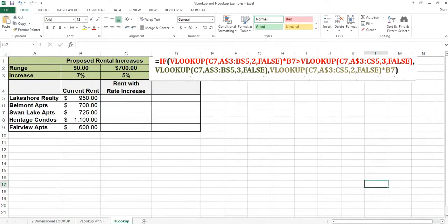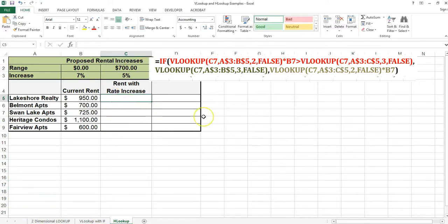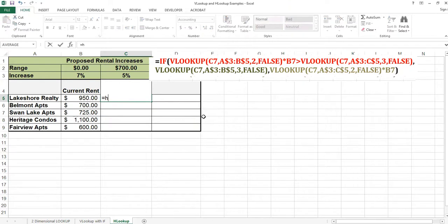In this spreadsheet, I have a list of properties and I have the current rent. Above, I have a proposed rental increase. If the property's rent is less than $700, then the rate increase will be 7%. If the current rent is greater than or equal to $700 but less than $1,000, the increase will be 5%. If the current rent is $1,000 or more, the increase will be 3%. I have my list in a horizontal row, so I'm going to need to use the HLOOKUP function.